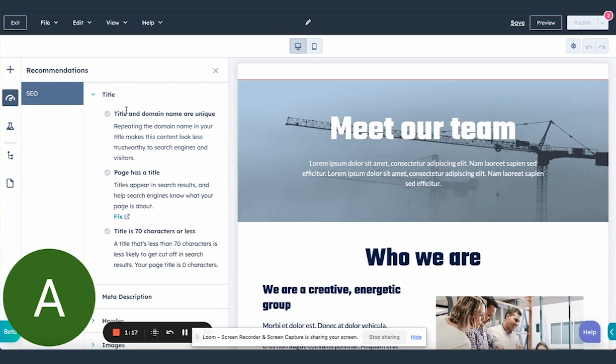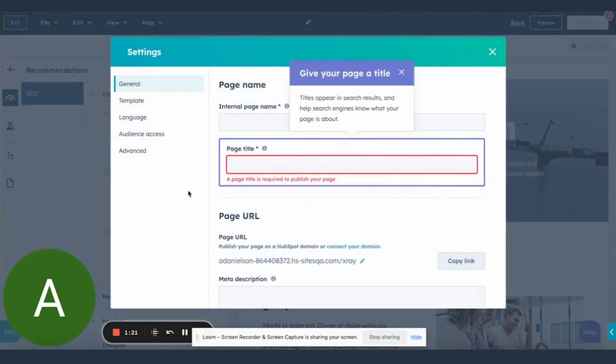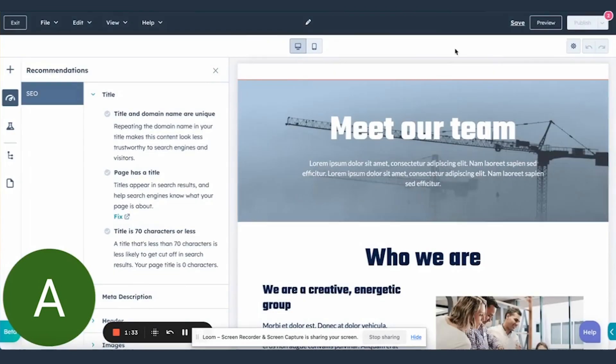So for the title recommendation, for example, we have this new fix button. If you click on it, it will open up the settings modal and highlight the title field where you need to enter in your page title. And there is even a handy tooltip in case you've forgotten which recommendation you were looking at.